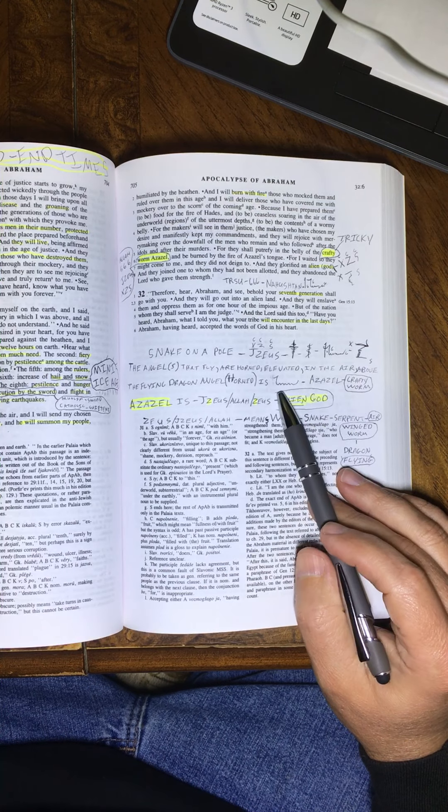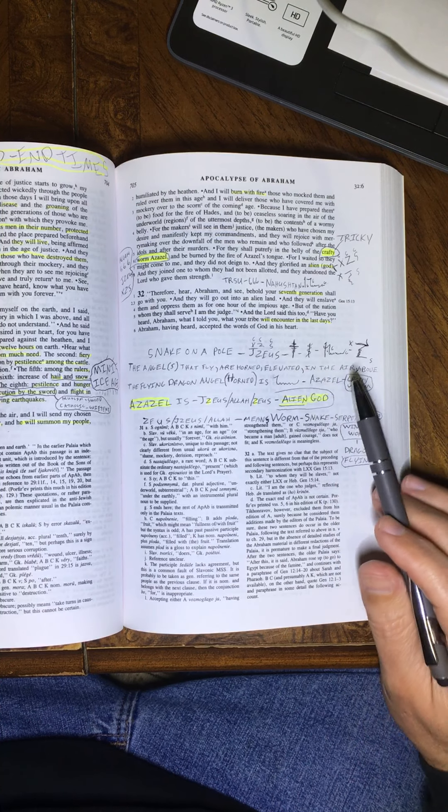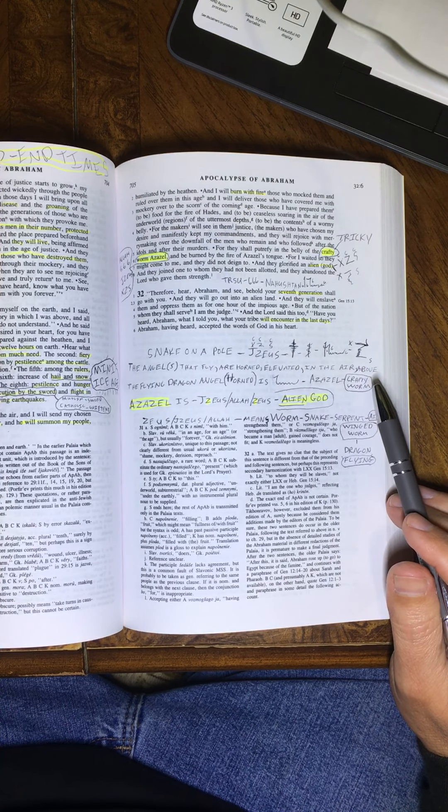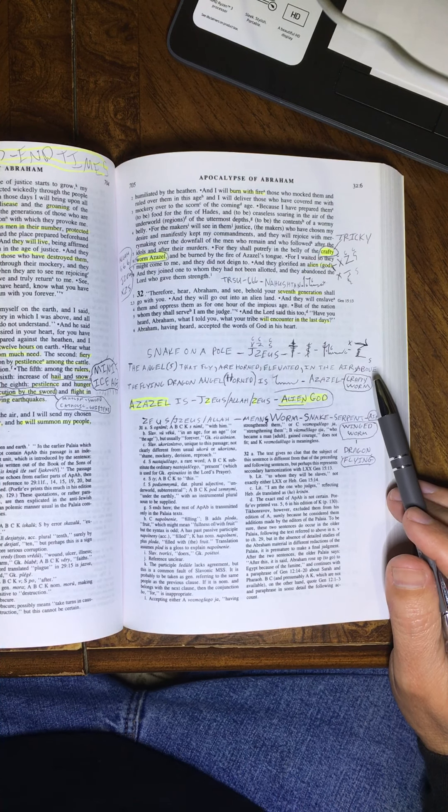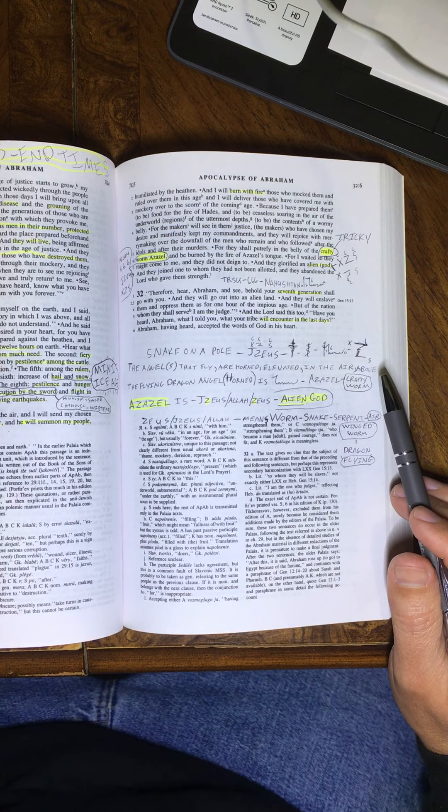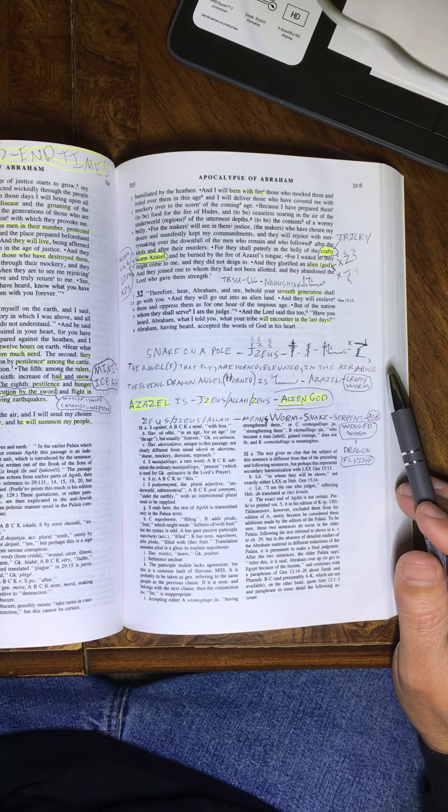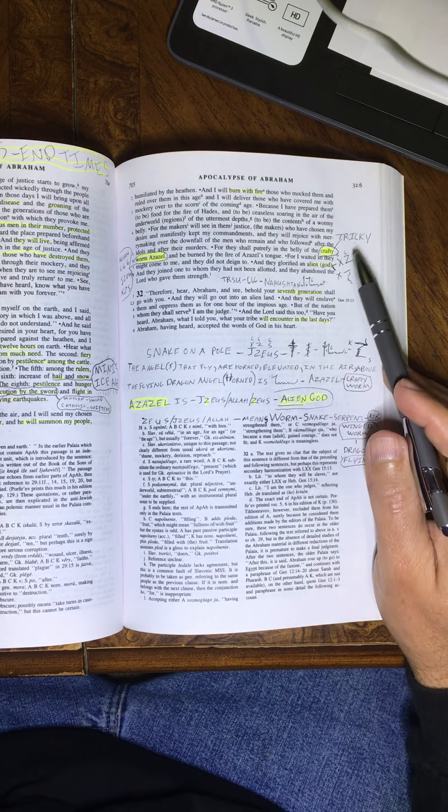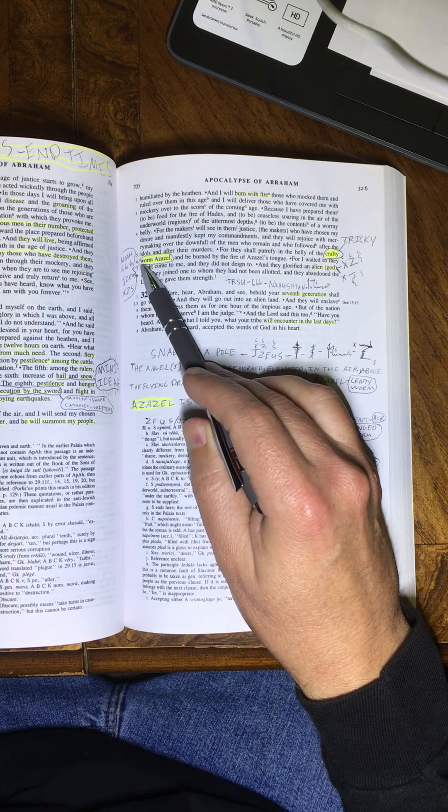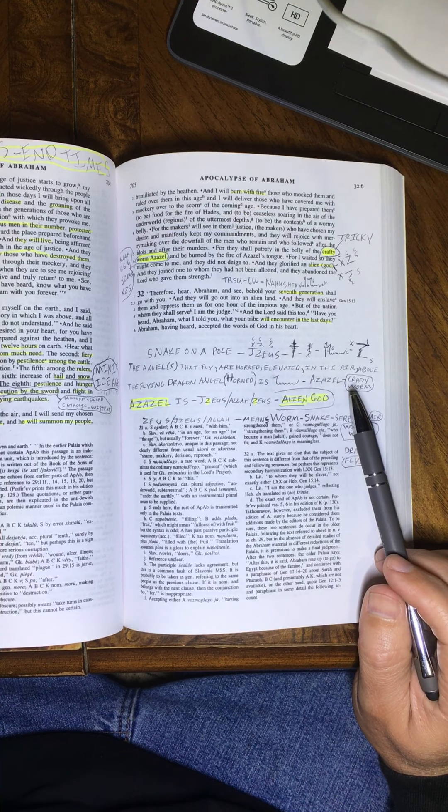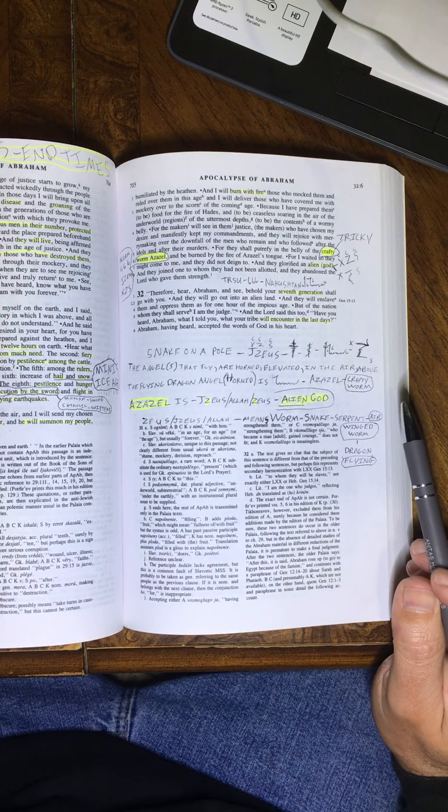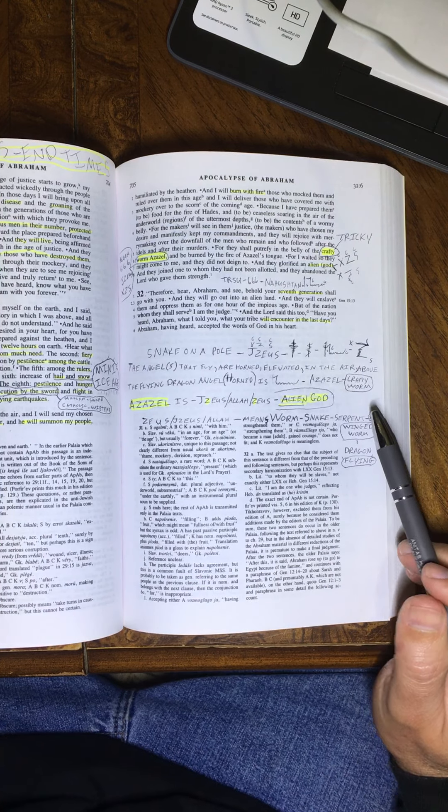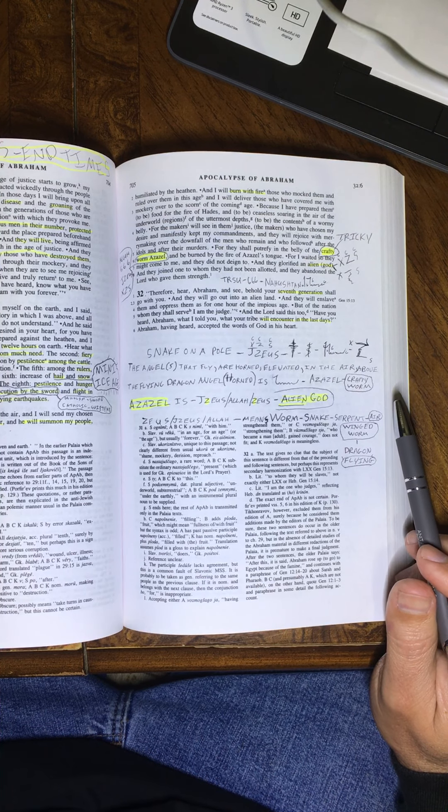I don't like to say any of these fallen ones' names. So, I'll try not to repeat it over and over, but today's topic is about the fallen one. And he is called Crafty Worm, Azazel. So, I got a lot of little scribbles here, taking notes over time, and then one day the notes just come together and make a lot of sense.